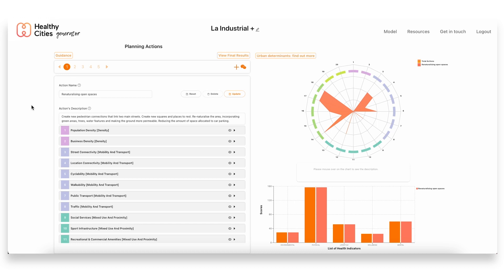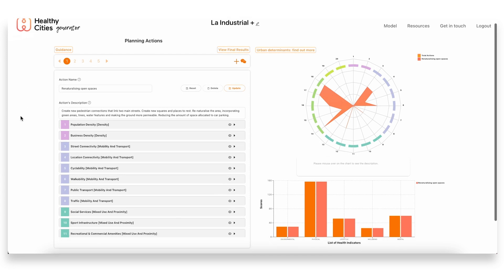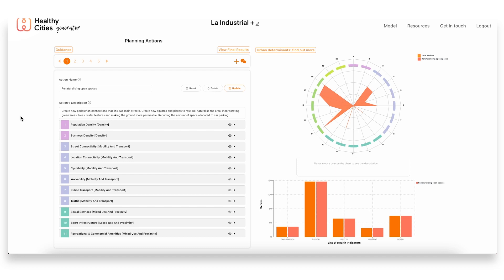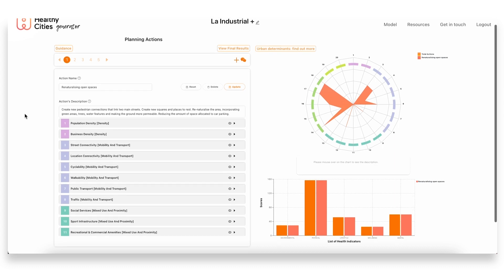One was focusing on the open spaces, so re-naturalizing these open spaces, making them more accessible to the people that live nearby, also creating these new pedestrian connections, new squares and places to rest, again incorporating many more green areas, also water features, making the ground more permeable. All things that are very important for achieving these more natural spaces within cities, especially dense areas such as this one.